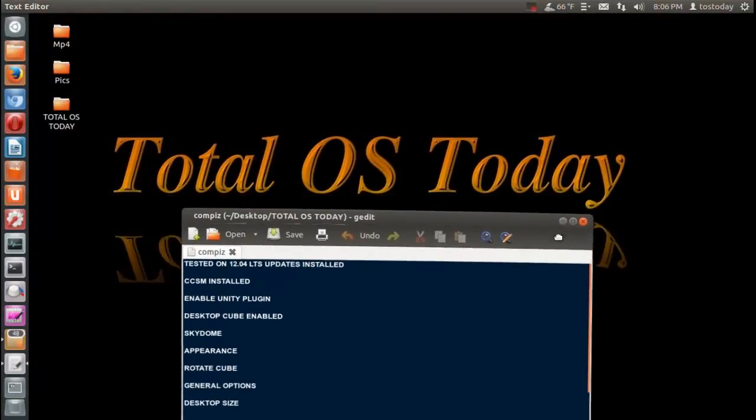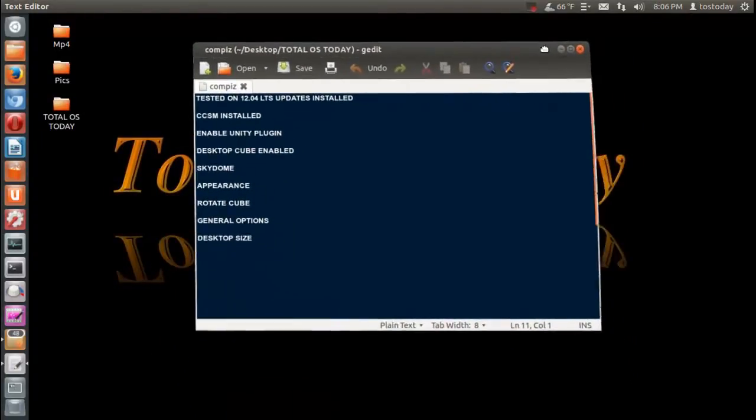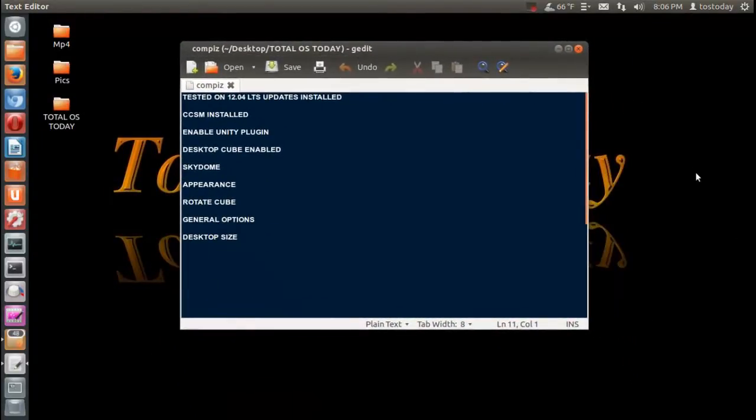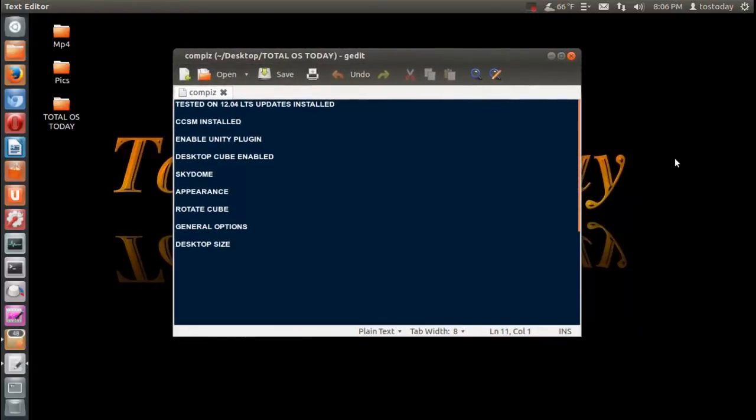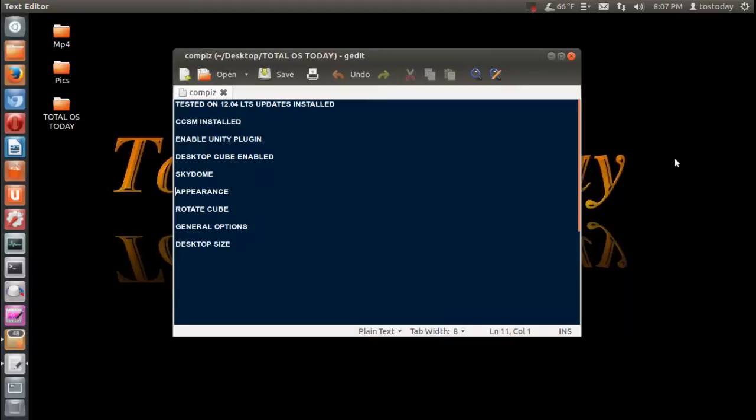Ubuntu 12.04, so you may want to pause the video here and take a look at this or jot this down, but this is basically what's involved, at least how I successfully got this to work. It's been tested on Ubuntu 12.04 LTS with all the updates installed, or most of the updates installed anyway. CCSM of course installed, enable the Unity plugin, Desktop Cube enabled, Sky Dome, Appearance, Rotate Cube, General Options, and Desktop Size. Now these are not necessarily in specific order, I just wanted to show you here what's involved.